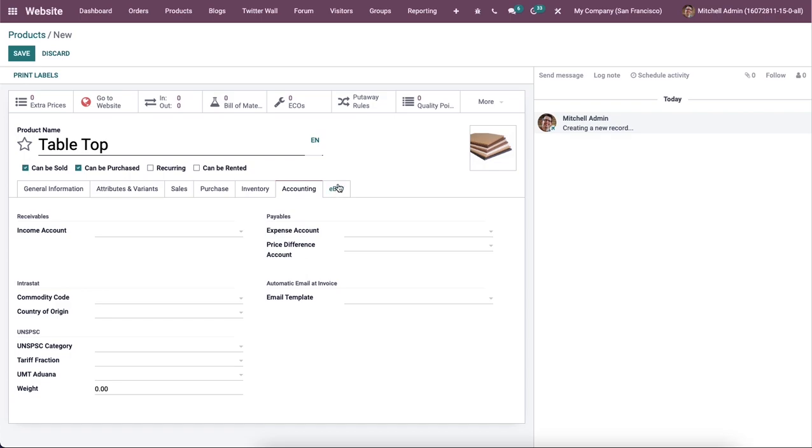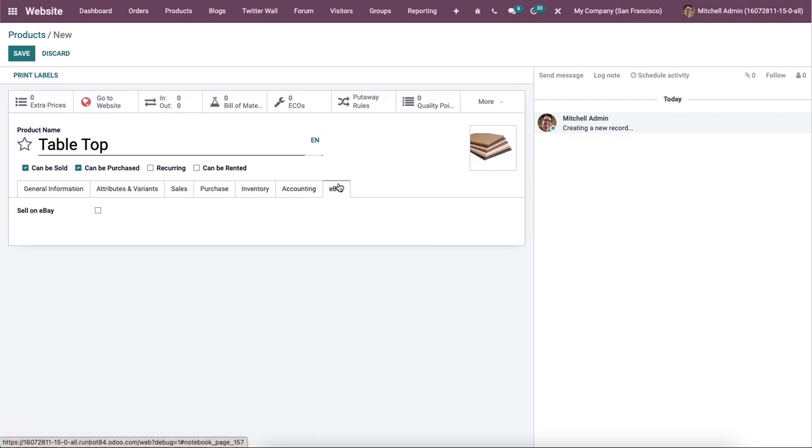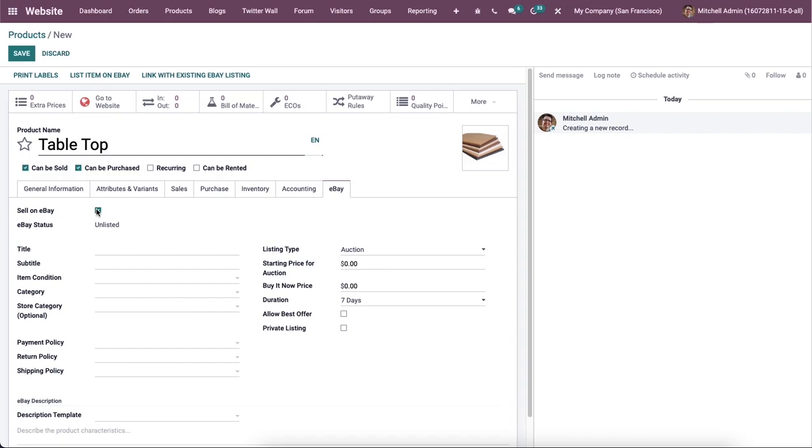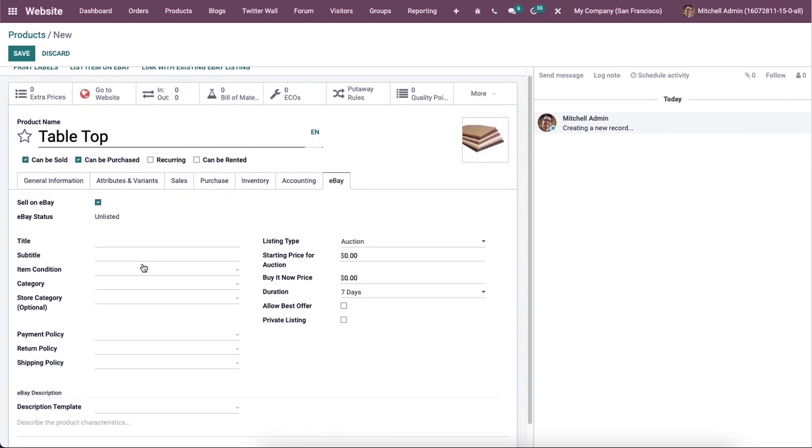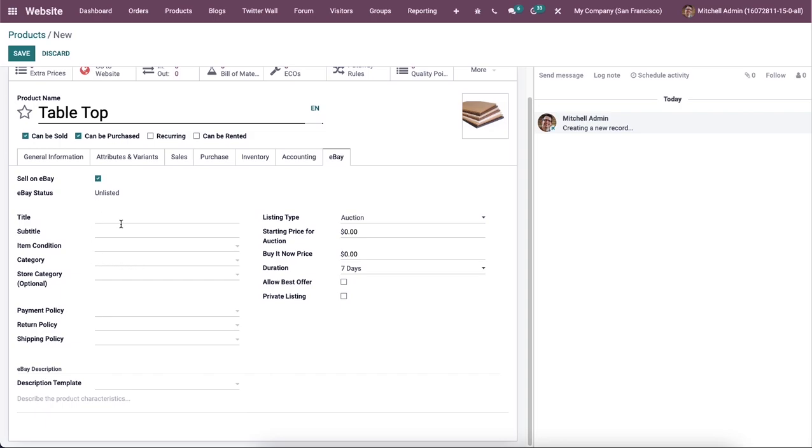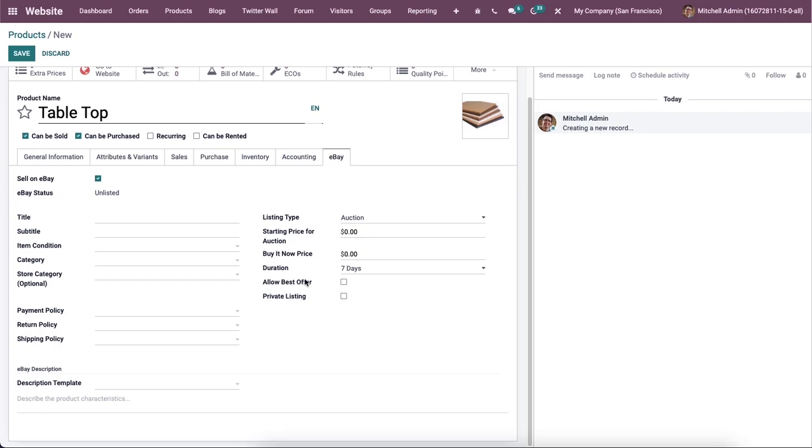And if you want to sell the product on eBay, you are allowed to activate the sell on eBay option available here in this tab. So the eBay status can be seen in this tab. Here we can add the title, subtitle, item condition, category, store category, payment policy, return policy and shipping policy in this specified field. And also you can define the listing type, starting price per auction, buy it now price and the eBay description here.